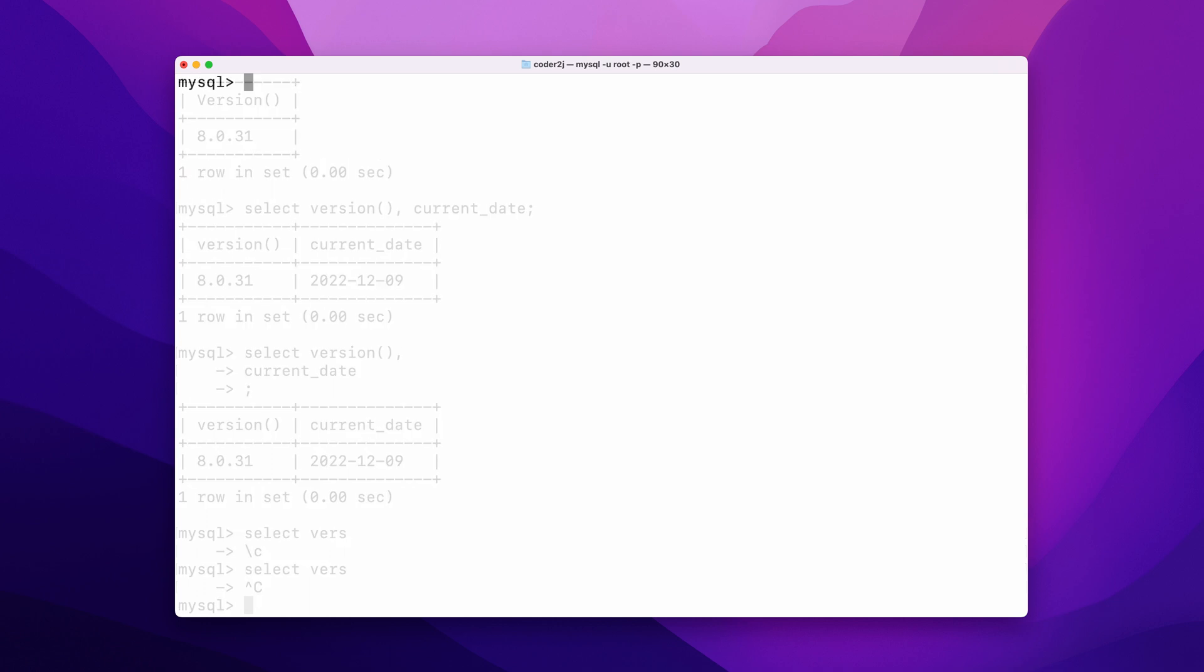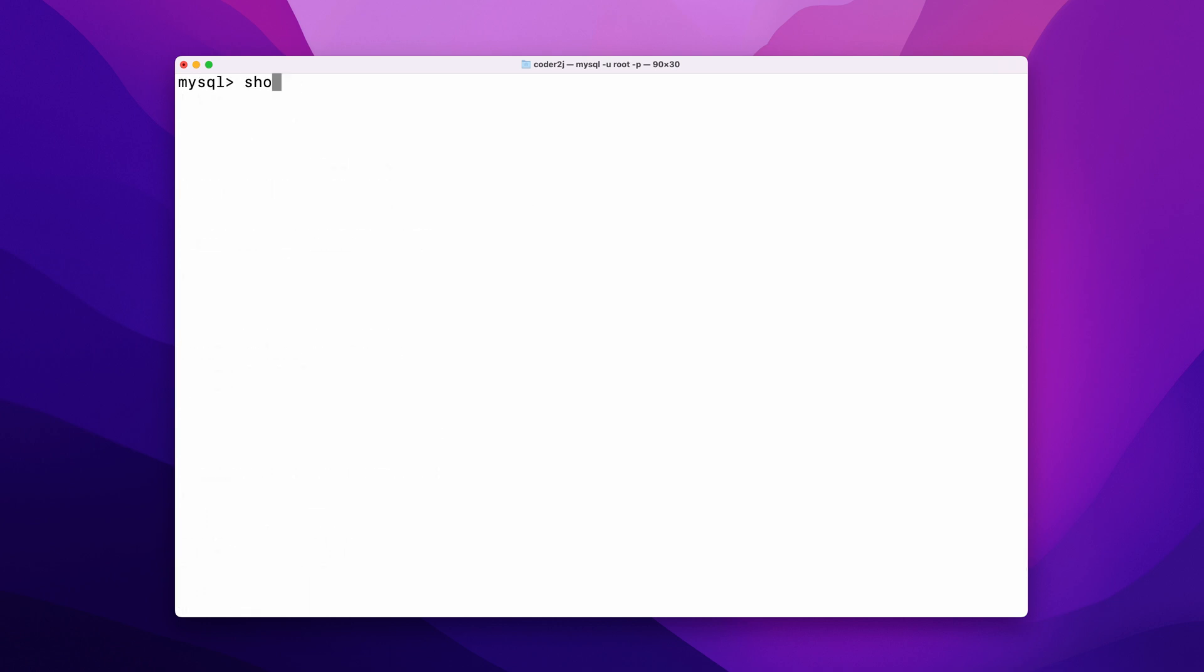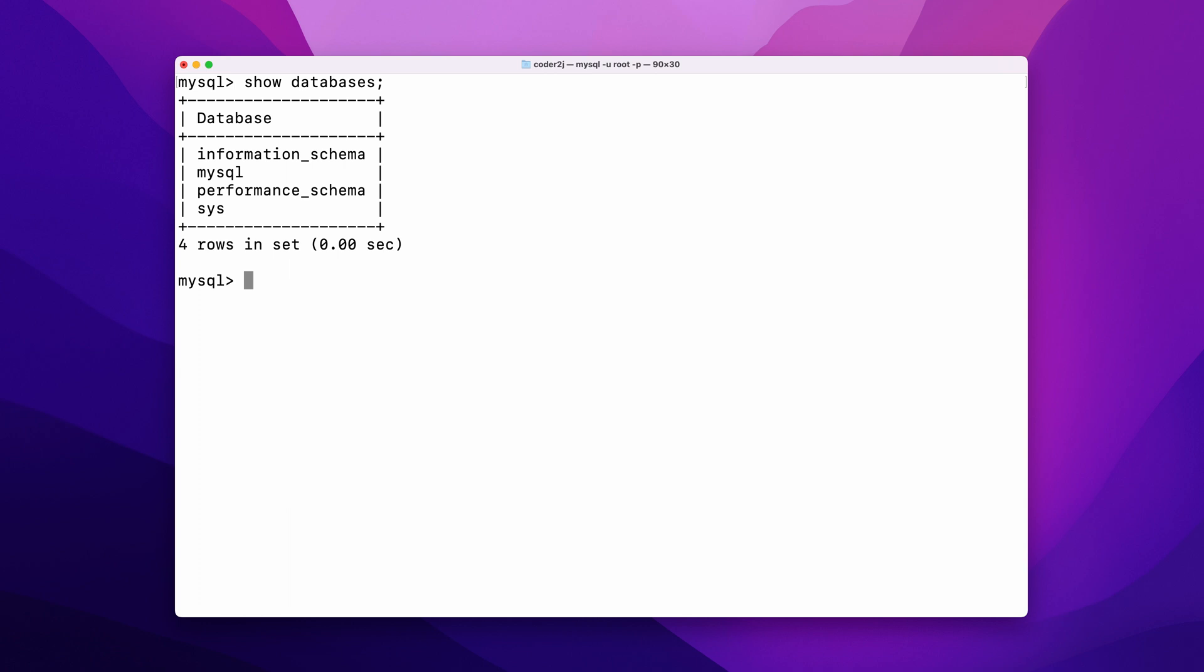To list all the existing databases, we can use the simple command SHOW DATABASES; The result shows that we have four databases.